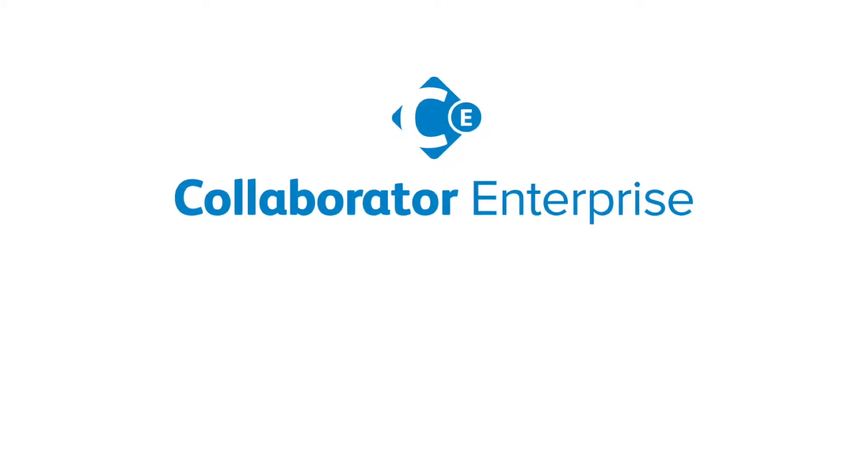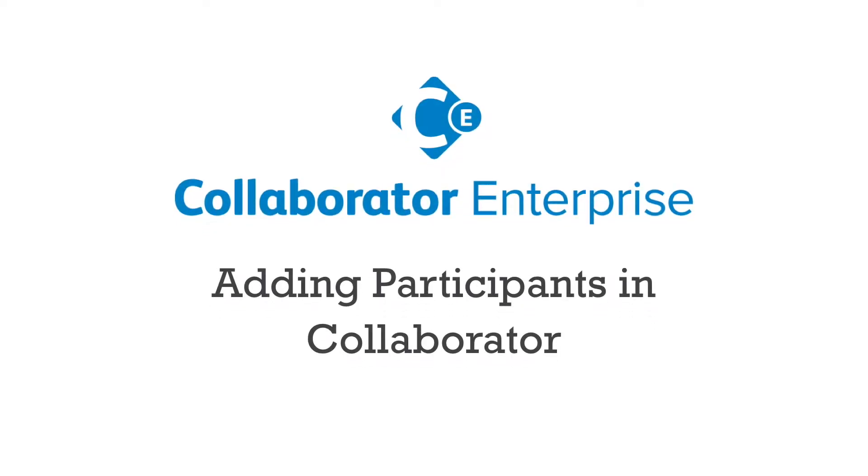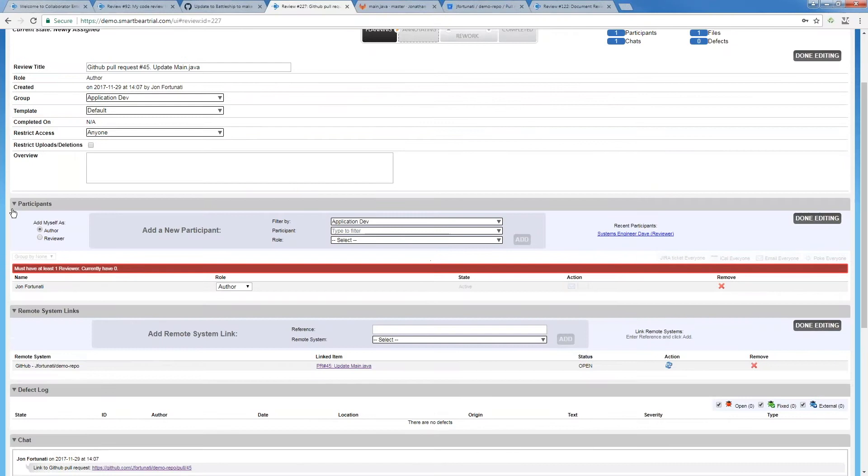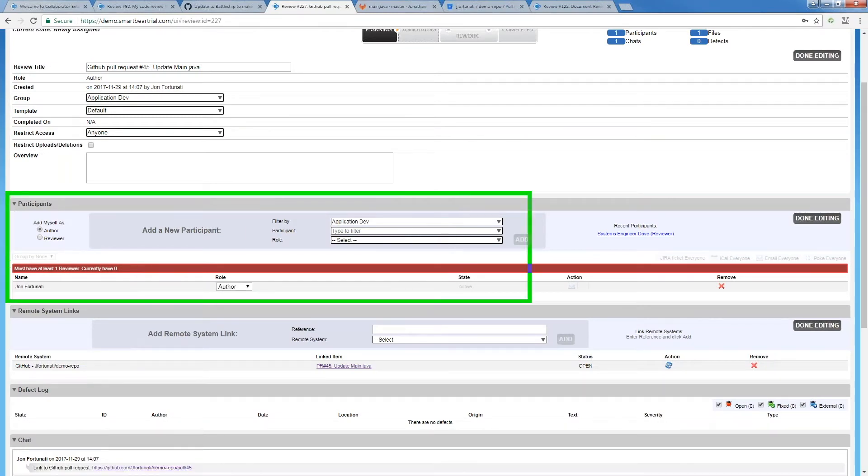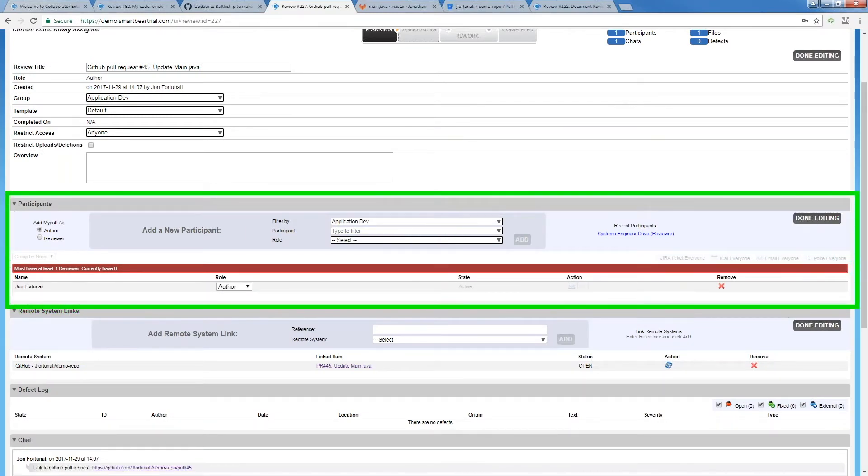I'm gonna highlight the section over here called participants. This is how we're gonna grab and assign people to our review. We're gonna support different roles so you'll be able to say I need at least two people of a reviewer role or however you configure your roles.